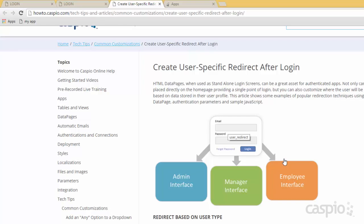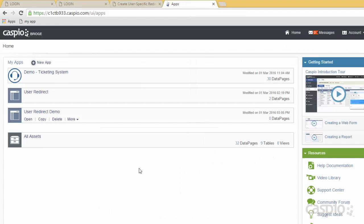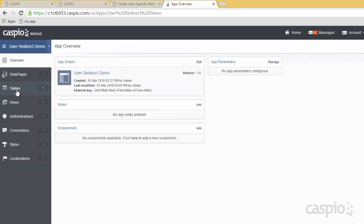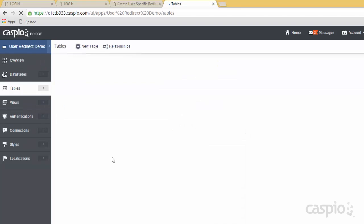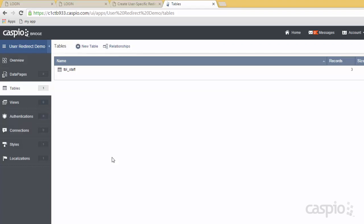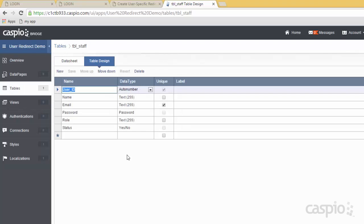So let's go to our Caspio account and let me show you how to create this. I have a sample application container called user redirect demo. I'm going to open this and go directly to my tables object. I've already created my table — I'm going to show you all of my fields first. These are the most important fields that you need to have if you wish to set this up for your application.